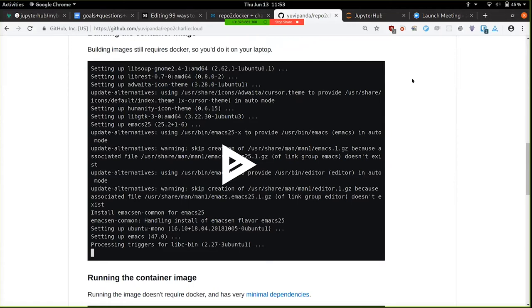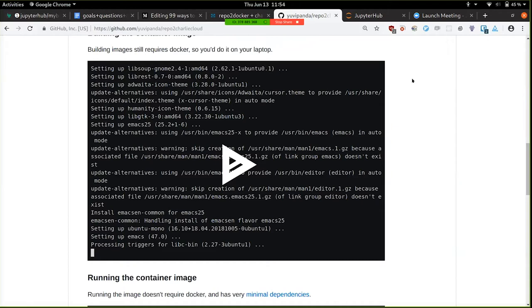There's lots of them that are focused on the HPC space. The one I like the most is called Charliecloud. It came out of the Los Alamos National Lab. And of the many ones I like its implementation direction the most. So, I'm going to have, hopefully, a quick demo.